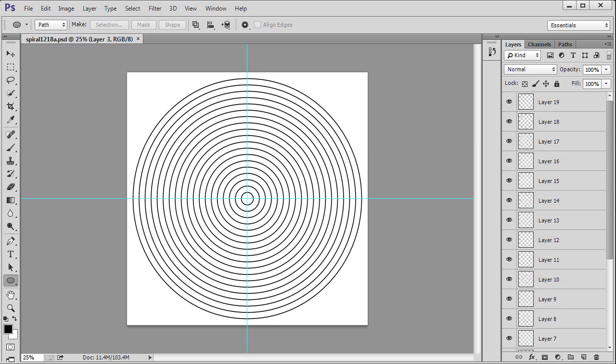We put all the circles on individual layers in order to allow us to adjust them individually. If you are not happy with any layer at this time, delete and redo it. Now would be a good time to save your work.